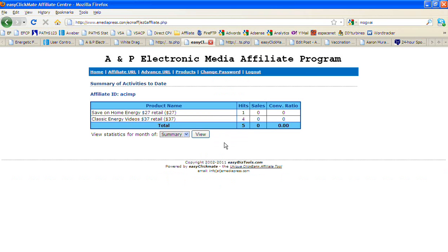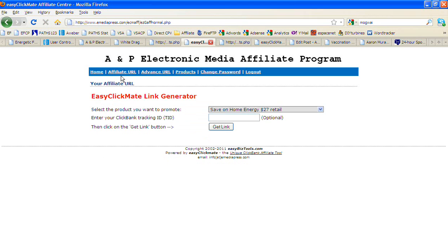Once you're logged into our custom linking system, what happens is there's these different options across the top here. What I want you to do is click on affiliate URL. So if you click on affiliate URL, you're going to have this little drop down thing right here. This is where you can get the links to use. Do not use the links provided from ClickBank.